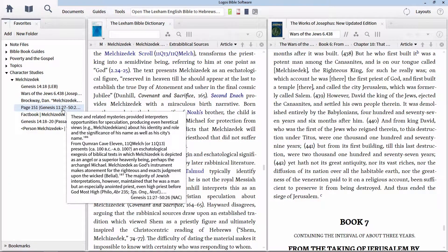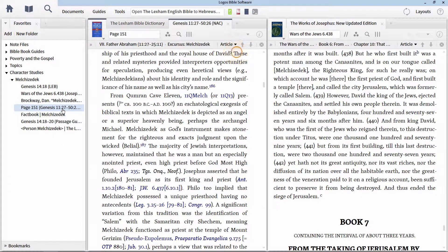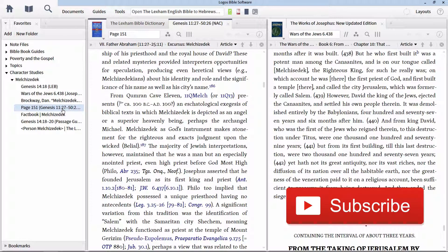I hope that this screencast has been helpful in showing you some of the possibilities on using Logos for the purpose of doing character studies. If you liked the video, make sure to give it a thumbs up down below. If you want to know about new videos as they're released, subscribe to the channel here. As always, enjoy mining the depths of the scriptures using Logos. Until next time.